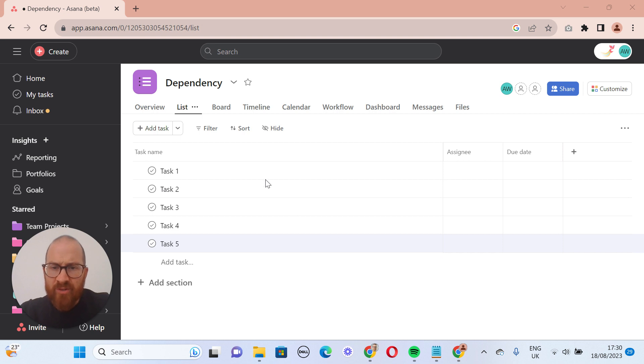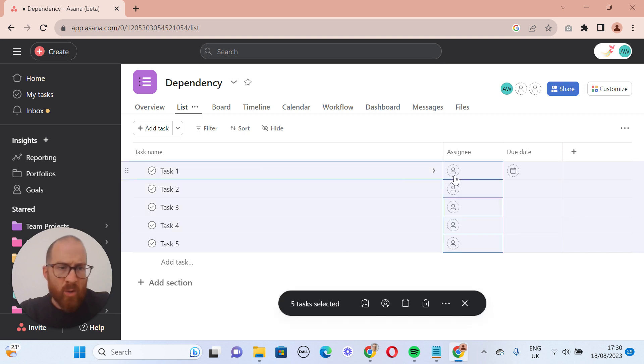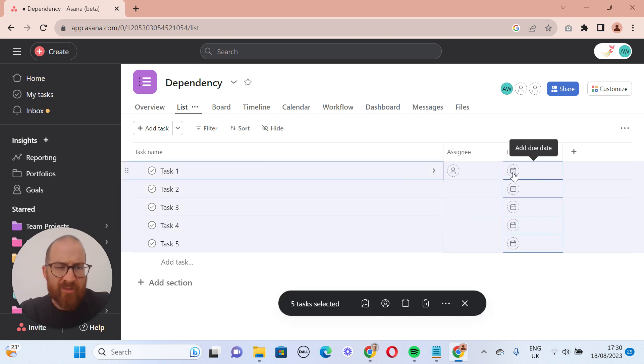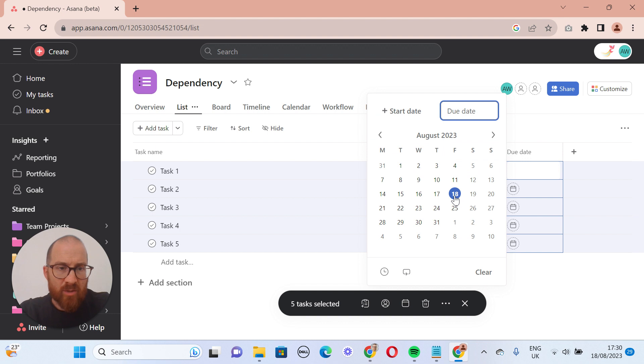So I've got a number of tasks here, all of which have no due dates. So let's give them a due date of next Friday.